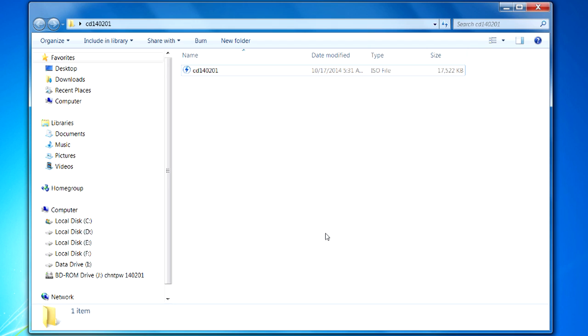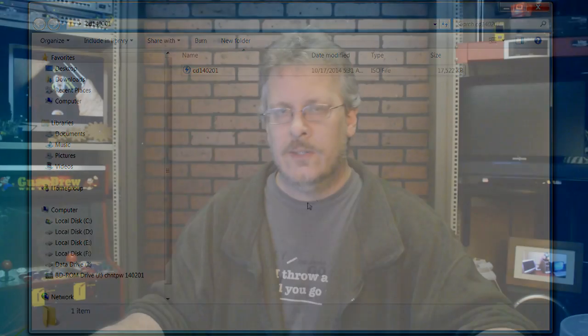But if you do that it's not going to allow the disk to boot when you put this in your computer and turn it on. It needs to boot all the files automatically from this disk. So there's a trick to it and I'm going to show you that now.